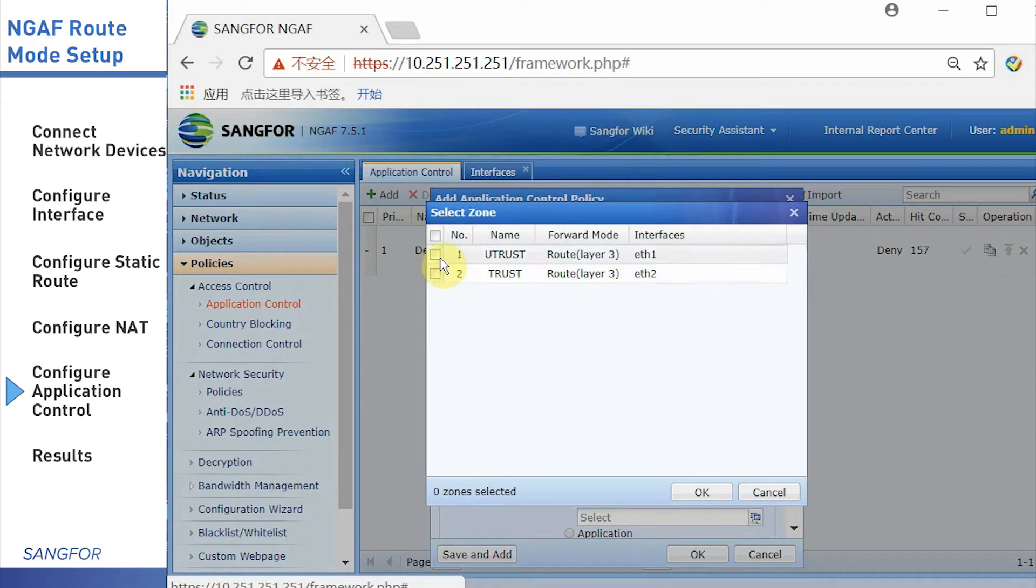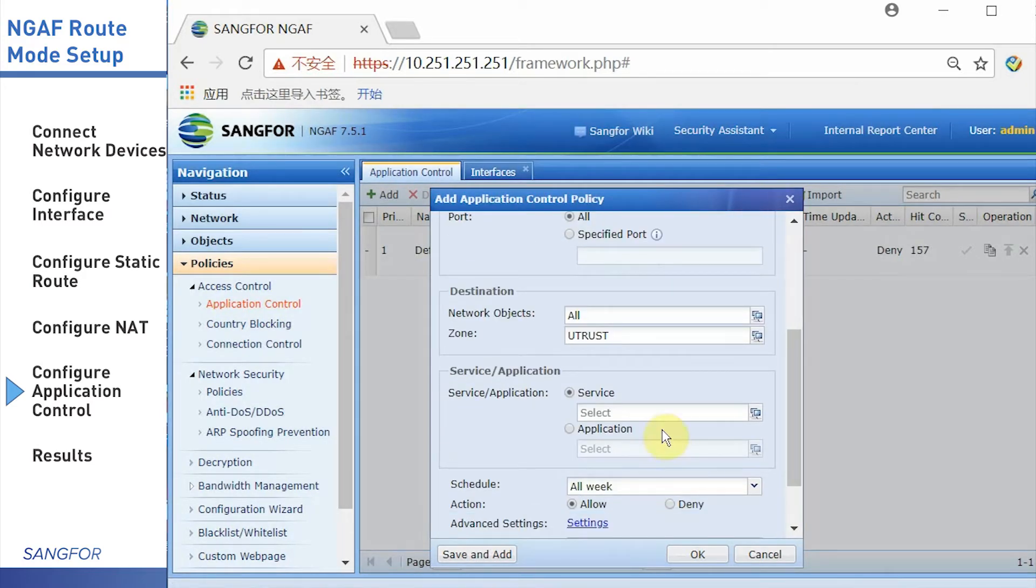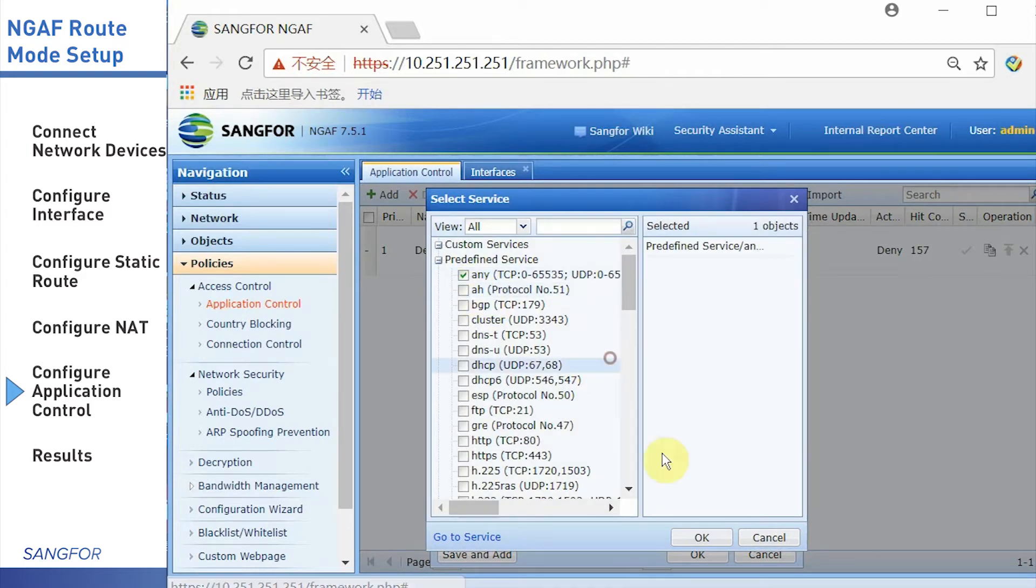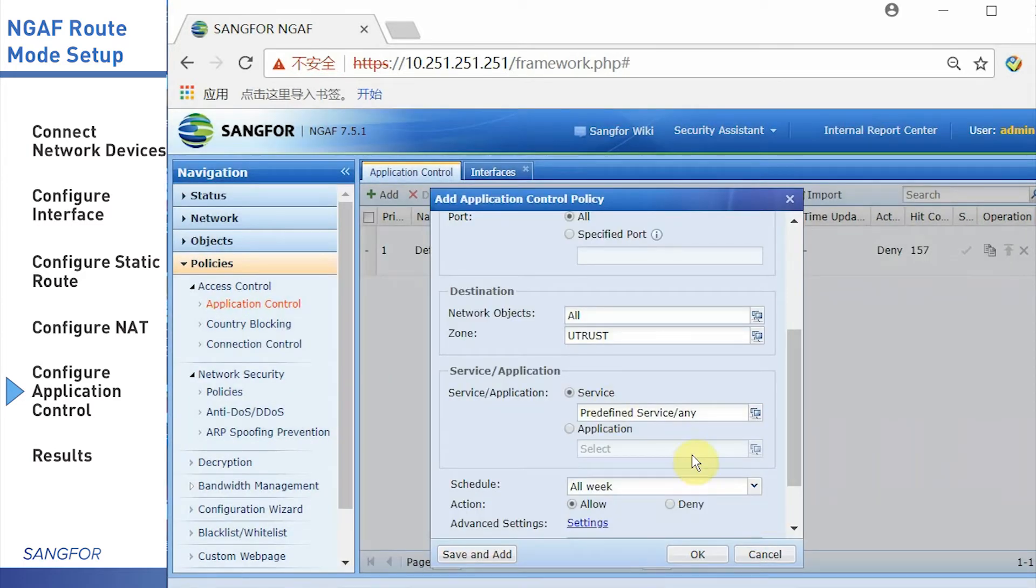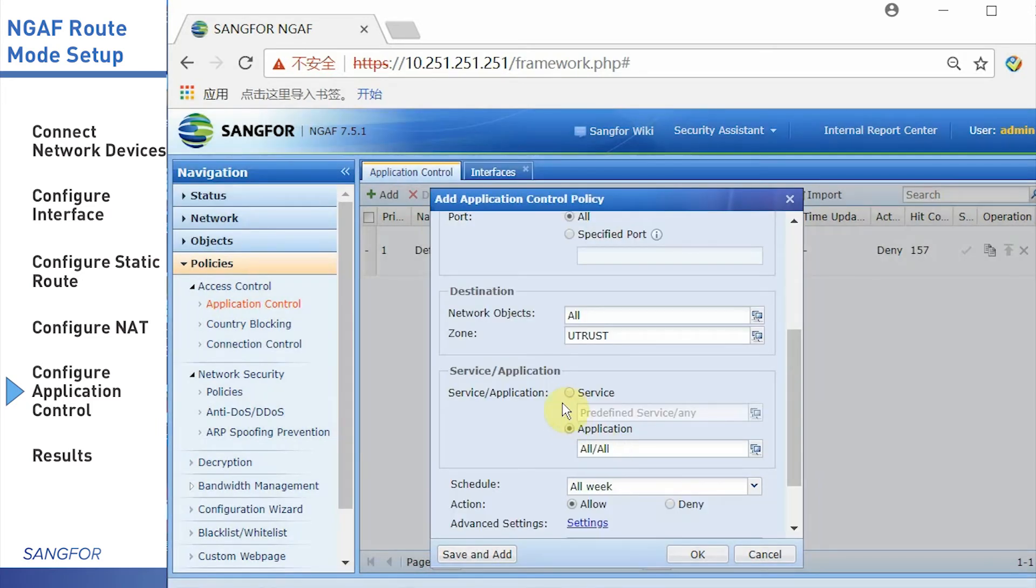I choose the untrust zone. Next, setting the service and applications. In this simulation, I choose any service. It means that all service will be passed.